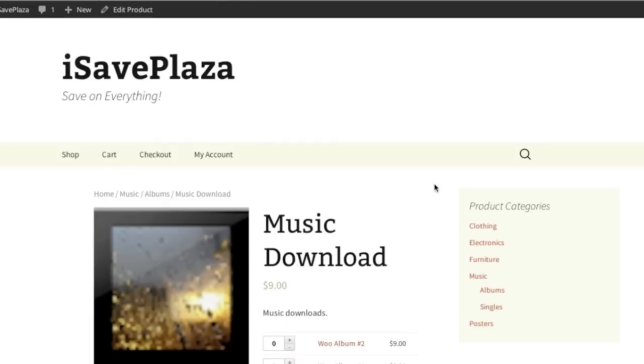Hello everyone, this is Danny from CreatingaWebstore.com and in this tutorial I'm going to show you how to create downloadable products in WooCommerce.